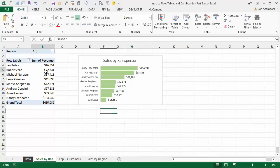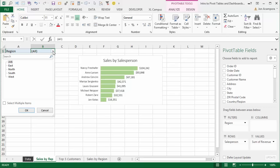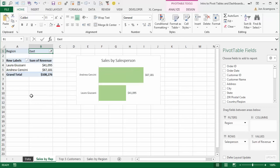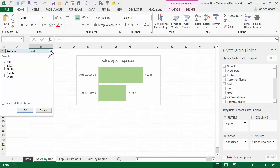You'll also notice in these pivot tables that I've added a field in the filters area — I've added Region in the filters area, which you can also see in the field list. The filters area allows you to filter the entire pivot table for whatever item you select. So if we wanted to see all the sales for the East region, this pivot table is now filtered for the East region, showing only the salespeople in that region.